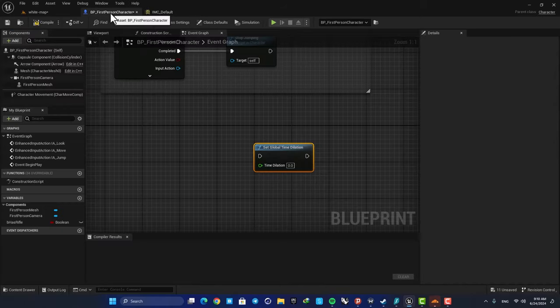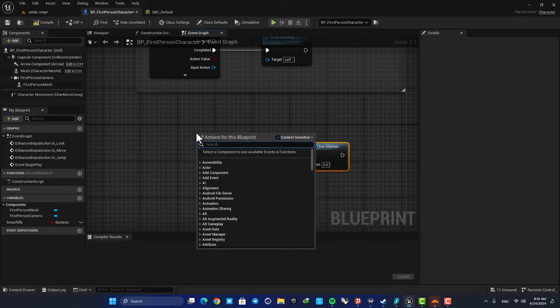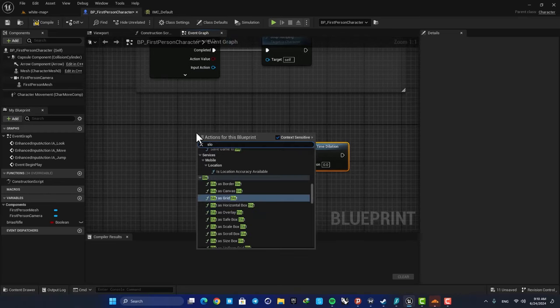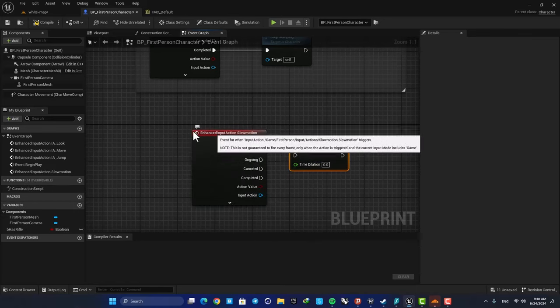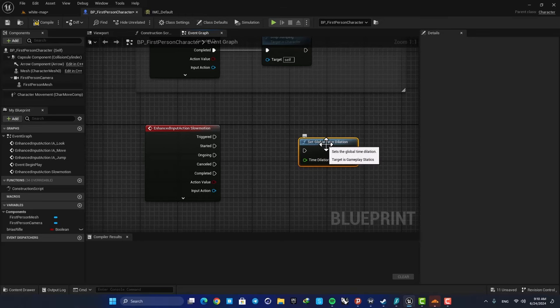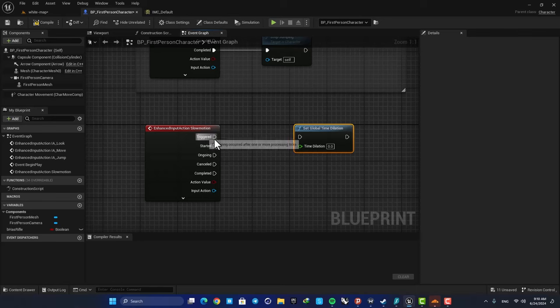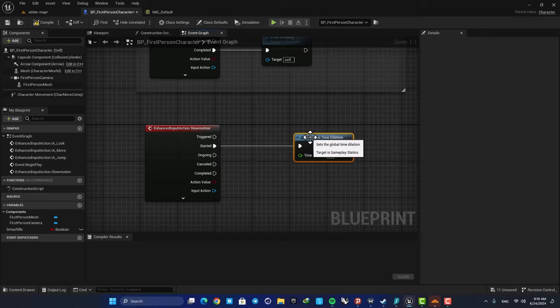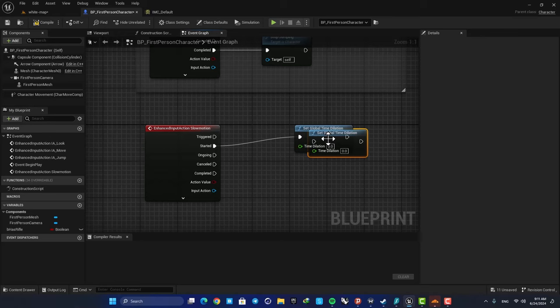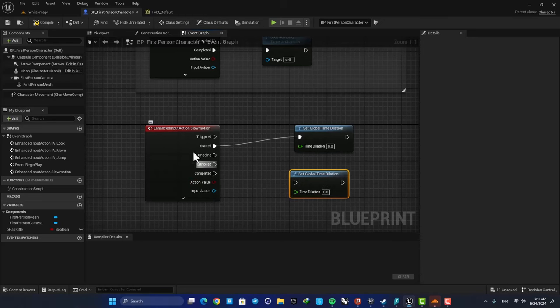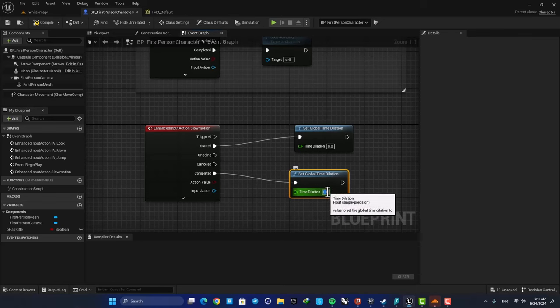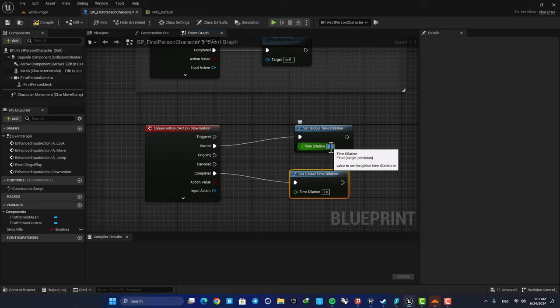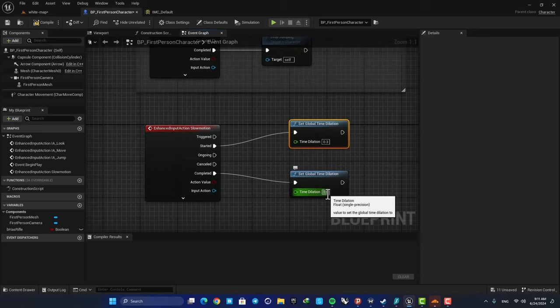Let's save. And now here in the BP first person character, we can use the input we made. Just right click, type slow motion, and here is our input. We want to be able to hold the E key and change the time dilation, and when we release it we want to set this back. So first we are going to connect this started output to our function, and next we are going to create a copy. And then we release the key, which means the completion output in the event, we want to set the value back on one. So here for example we can set it on point three when we hold the key, and when we release it it will be set back on one, which is the default value.